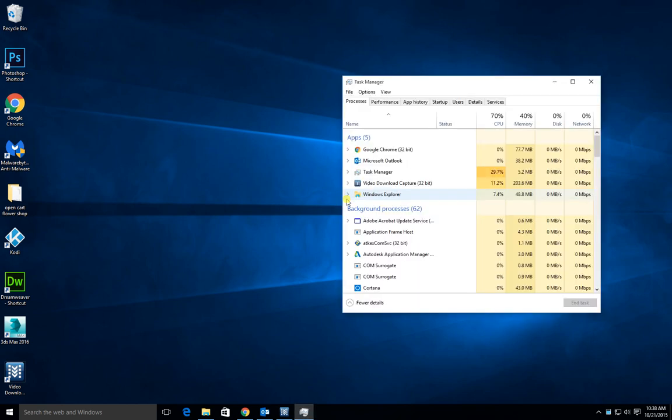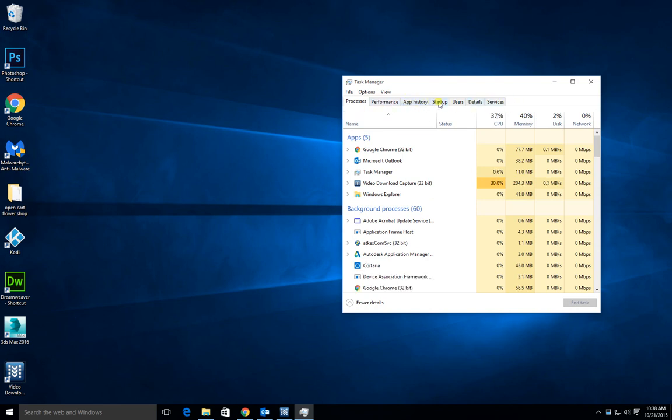Go to the Task Manager. You can see here we've got a couple of different tabs. Move across to the one that says Startup.